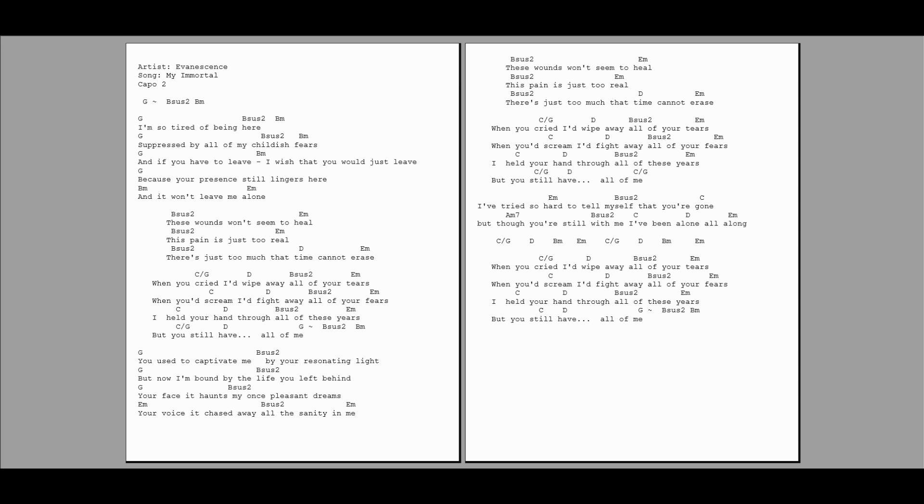When you cried, I'd wipe away all of your tears. When you'd scream, I'd fight away all of your fears. I held your hand through all of these years,